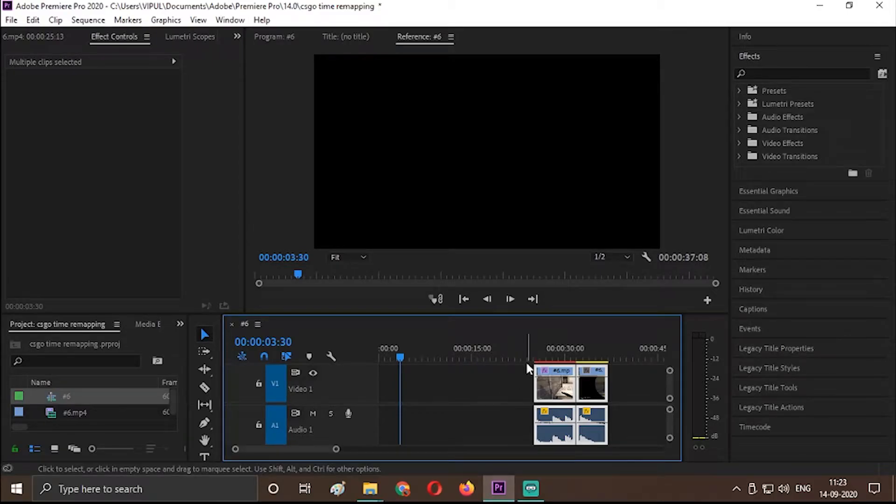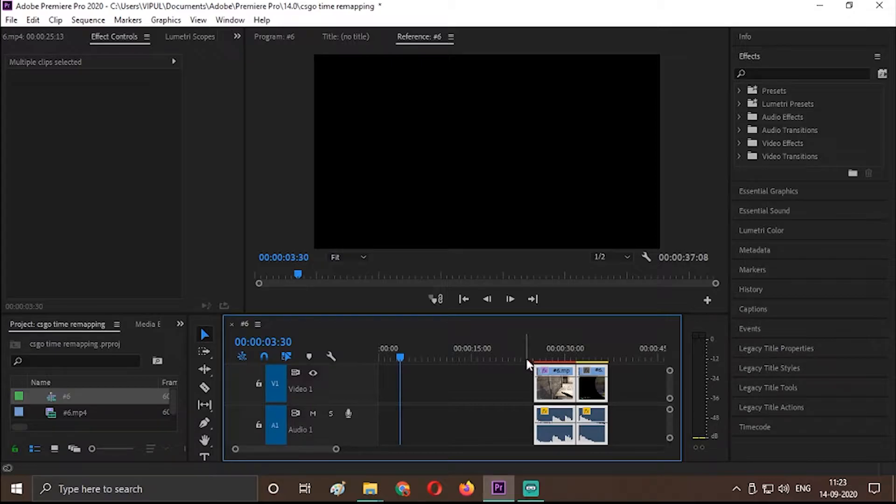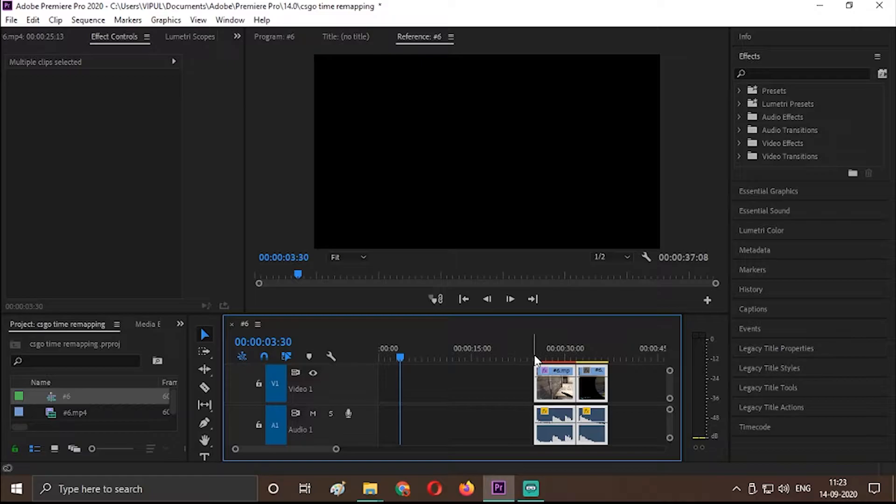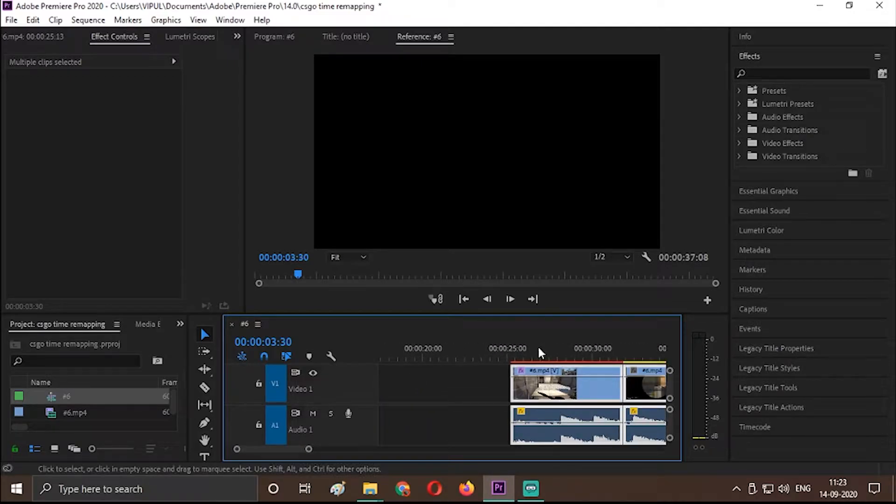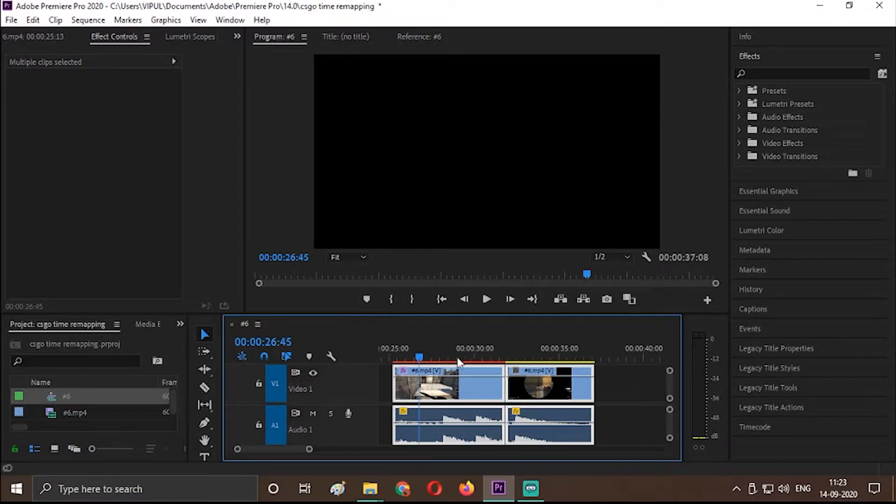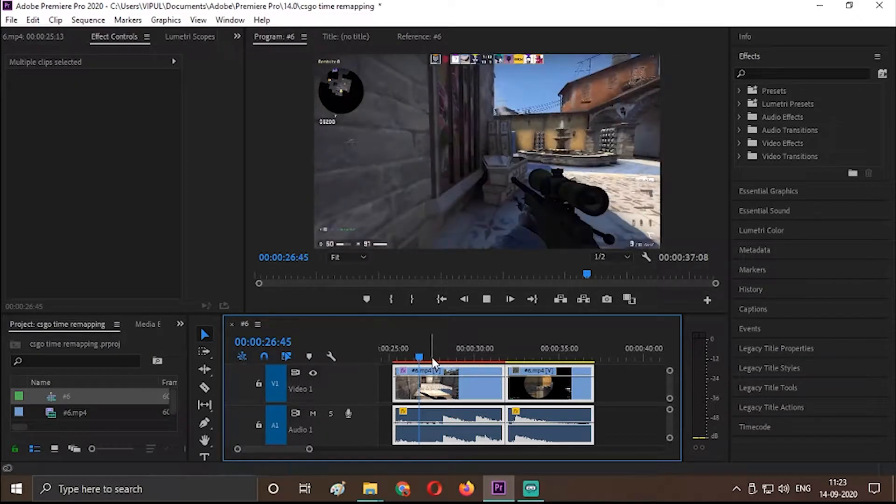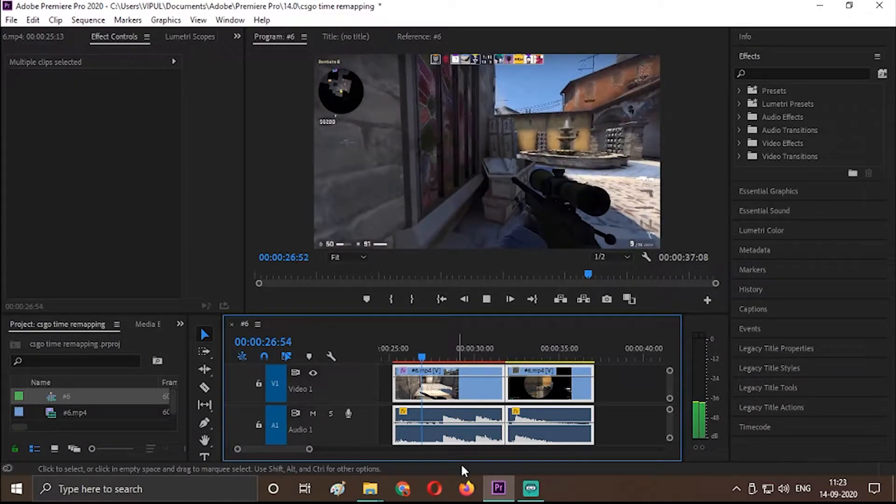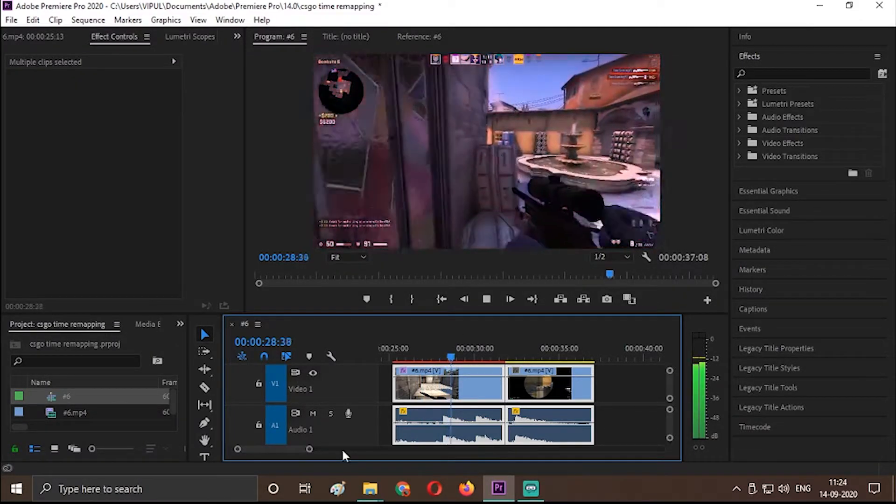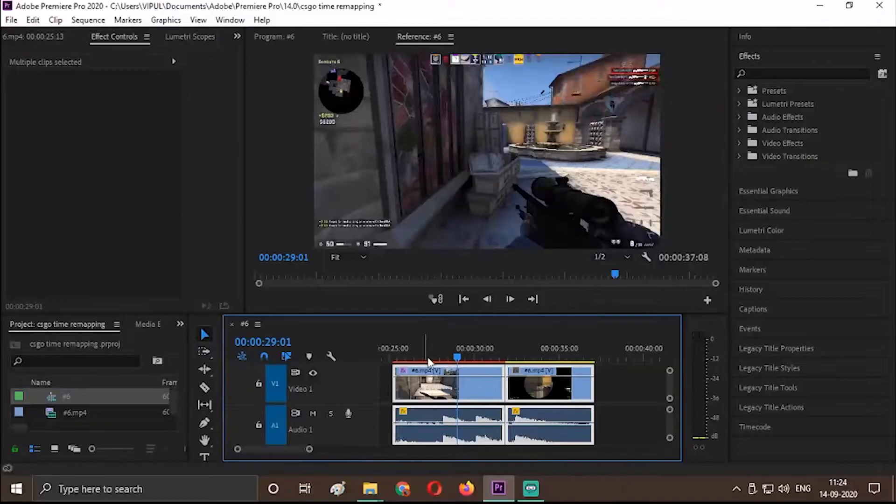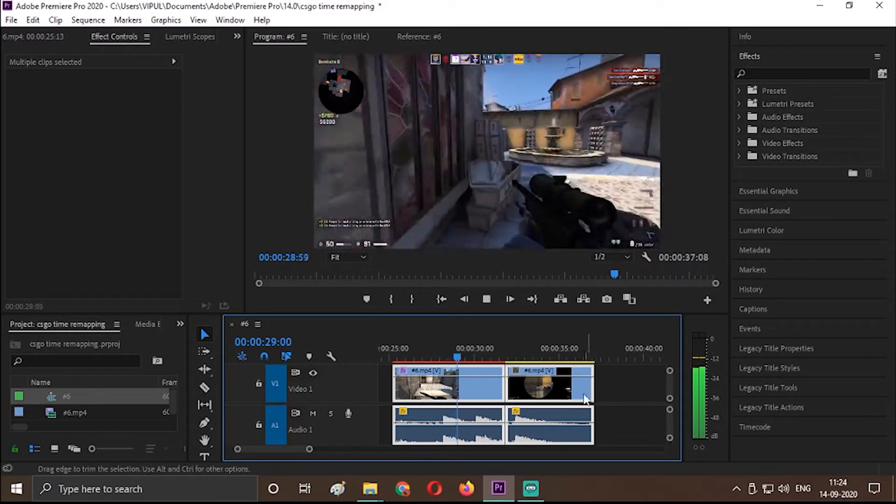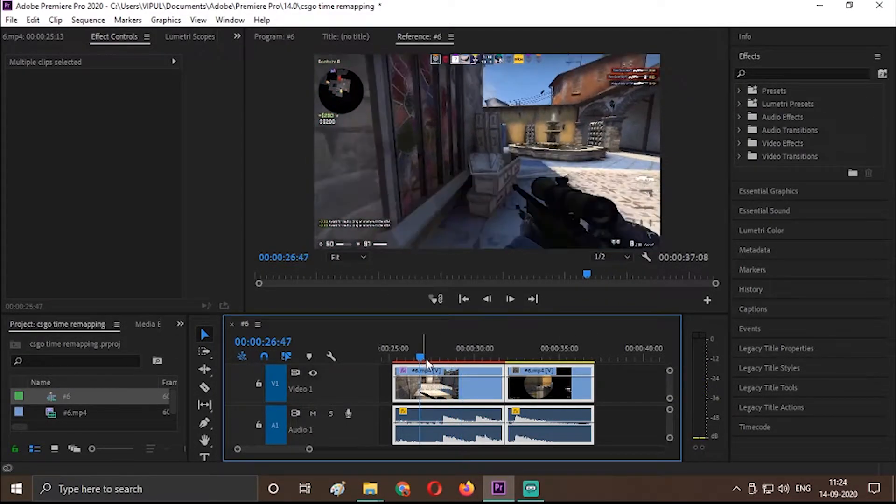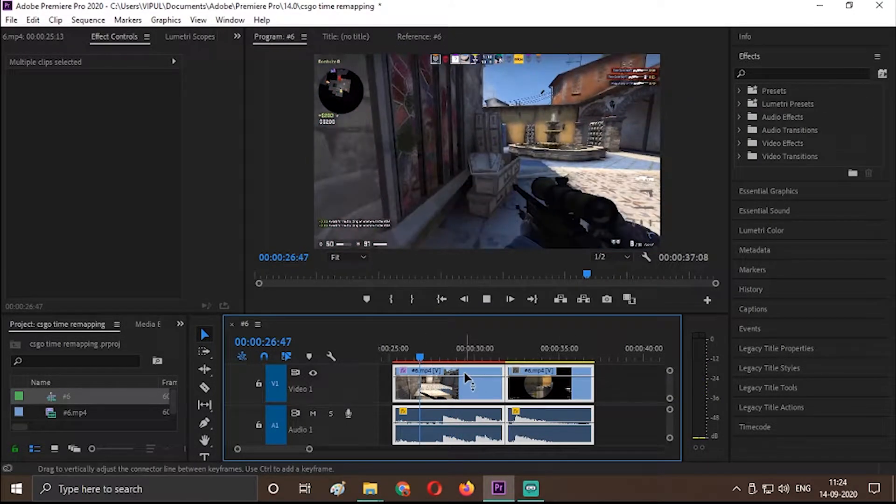Welcome back to the channel, Vipul here. I hope you are doing well. So welcome back to VS Arts and today I will be showing you a Premiere Pro tutorial about an exposure effect.